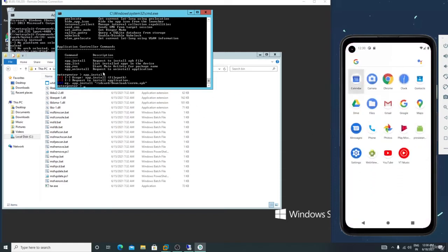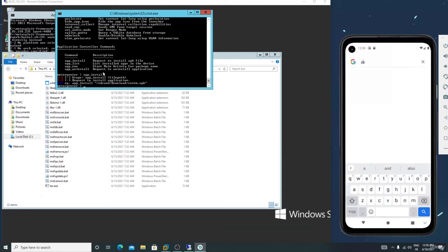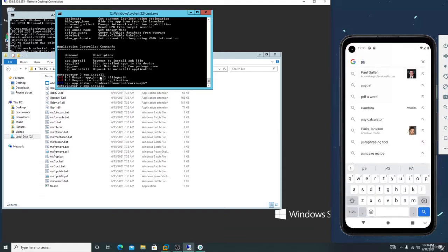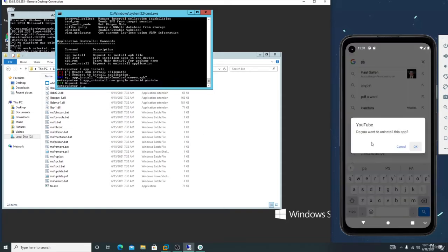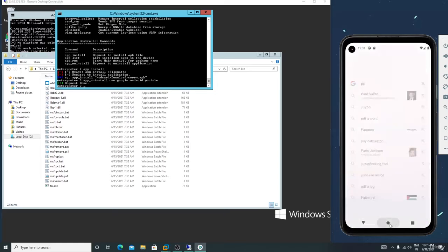Let me show you how to uninstall something. Here is 'app_run' — let me use 'app_uninstall' for YouTube. Just enter the package name. You can see it asks: 'Do you want to uninstall YouTube?' with the package name shown. If you click OK, that app will uninstall.